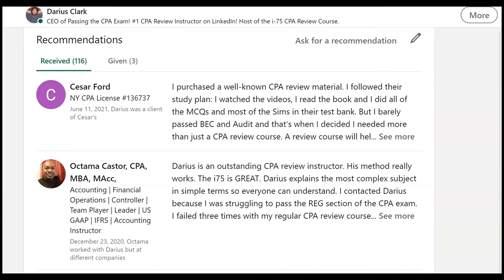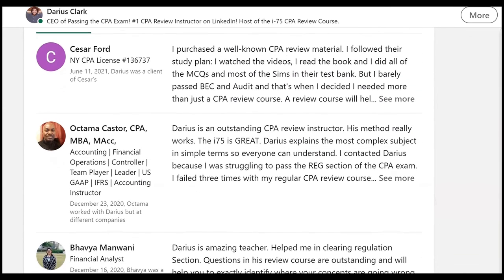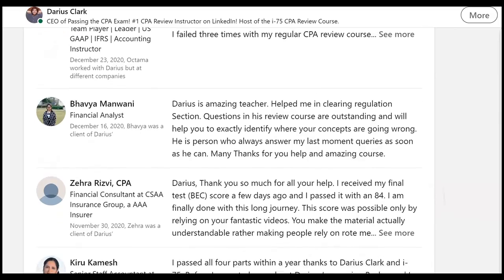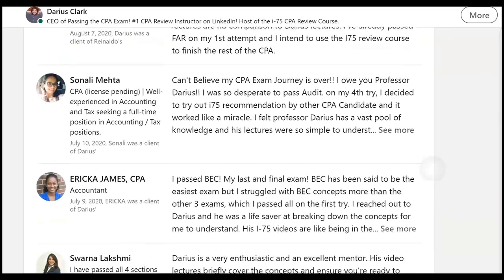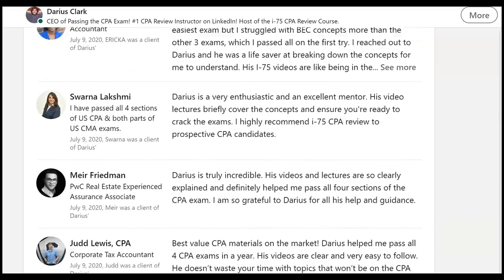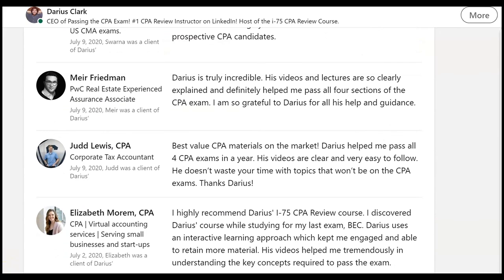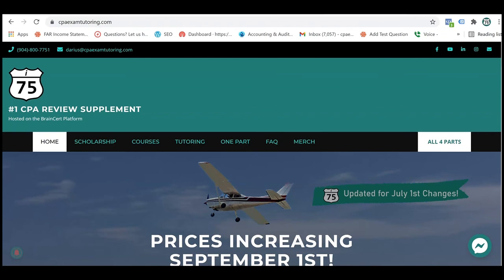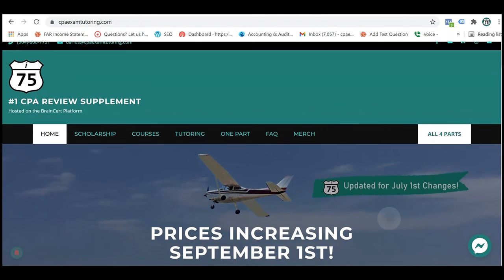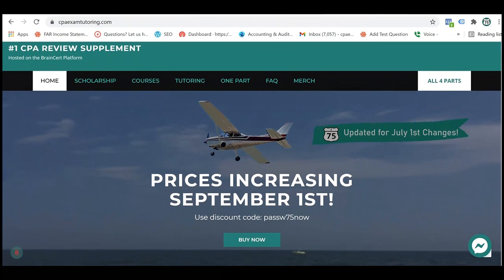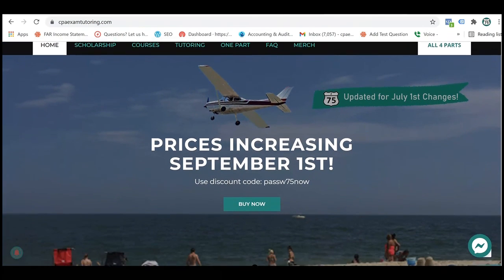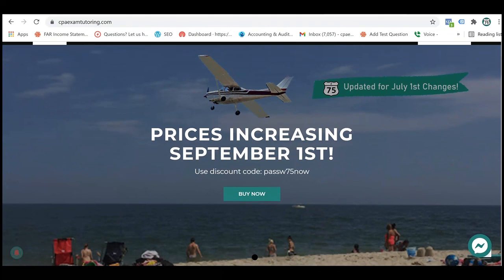If you need more help with joint costing or any BEC topics and you want to pass the CPA exam, go to cpaexamtutoring.com and get yourself on i-75, the number one CPA review supplement, where each video is taught by me, Darius Clark.